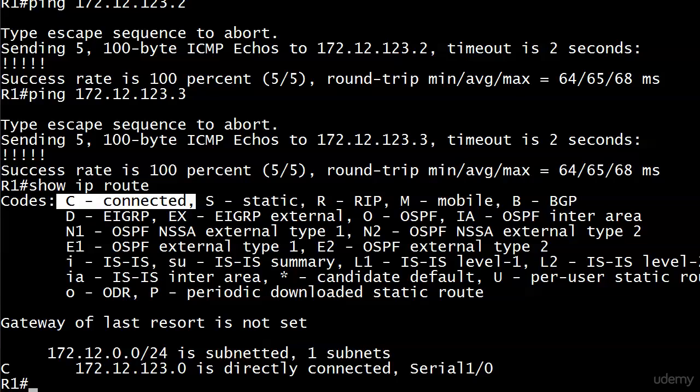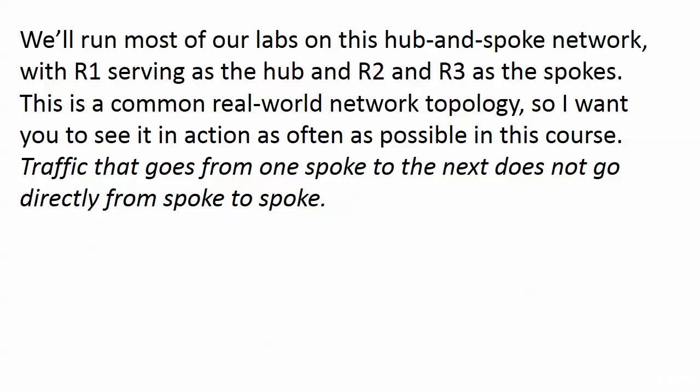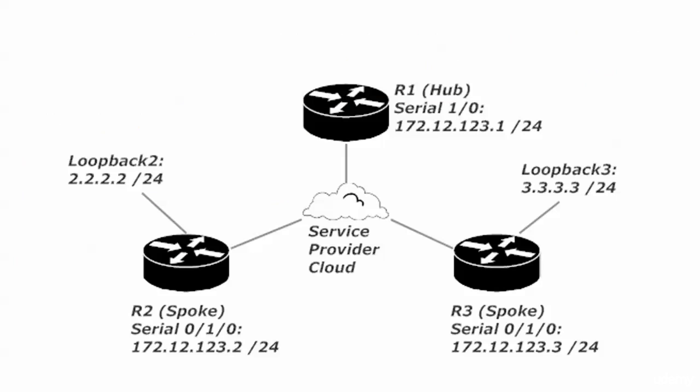Now, a quick word here about our network before we send some more pings and our service provider cloud. This is frame relay that I use in our rack. And of course, you know, your actual production lab probably uses something different.